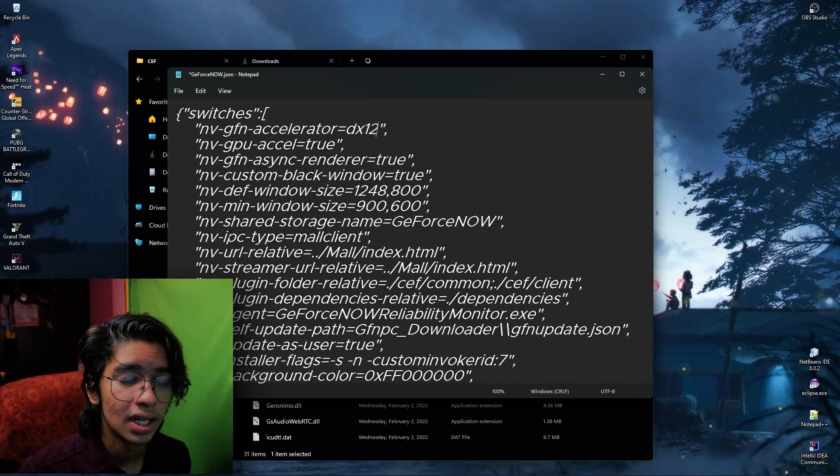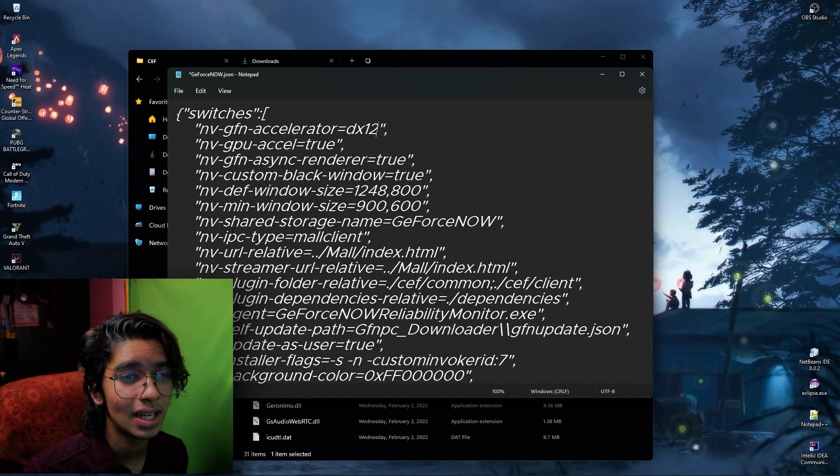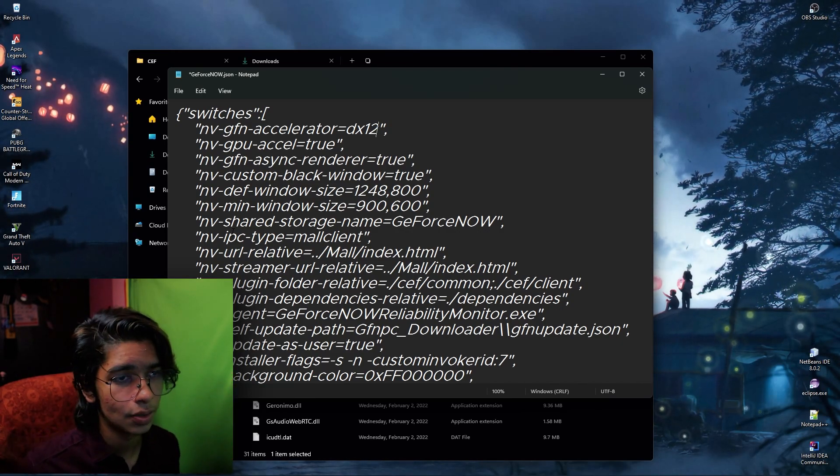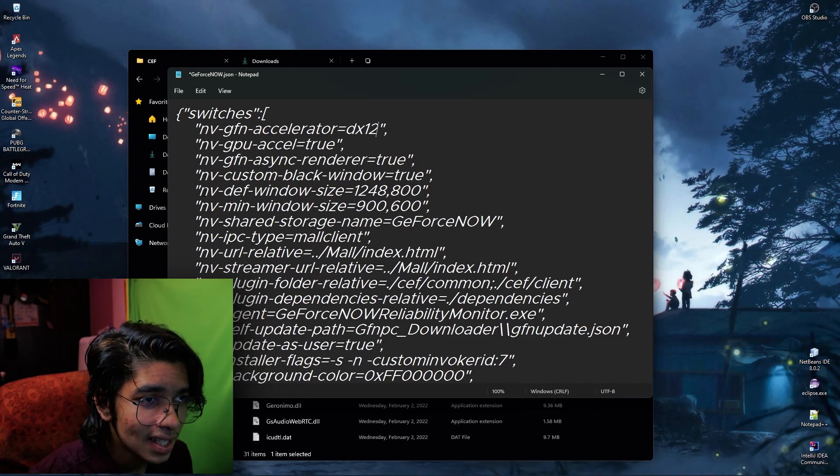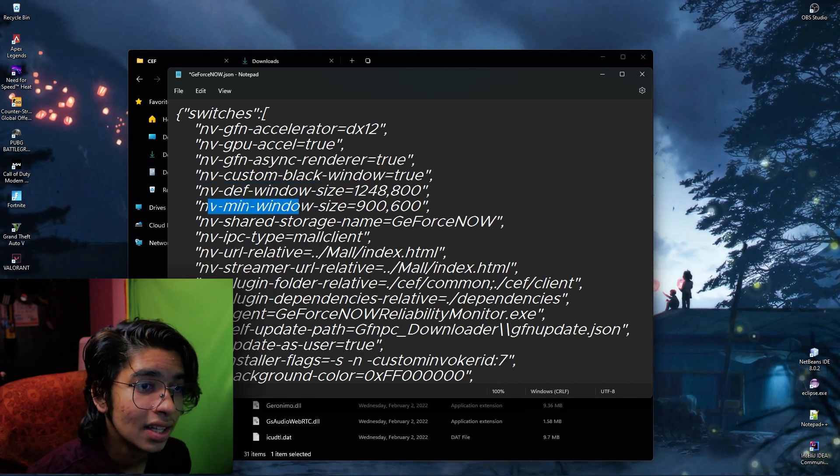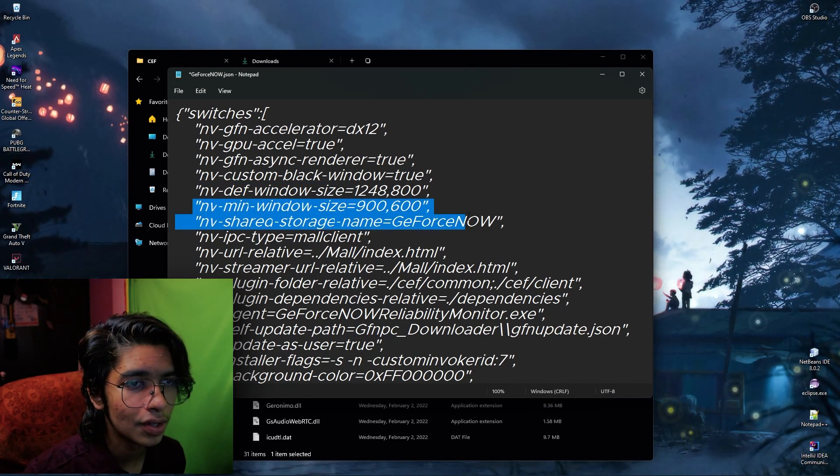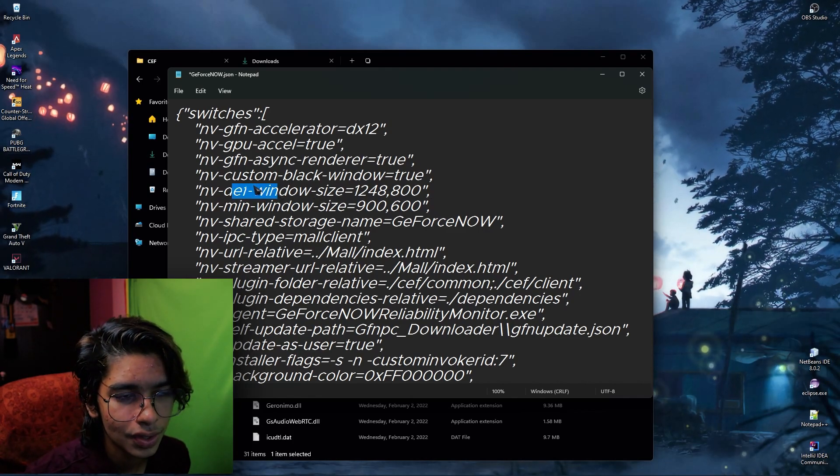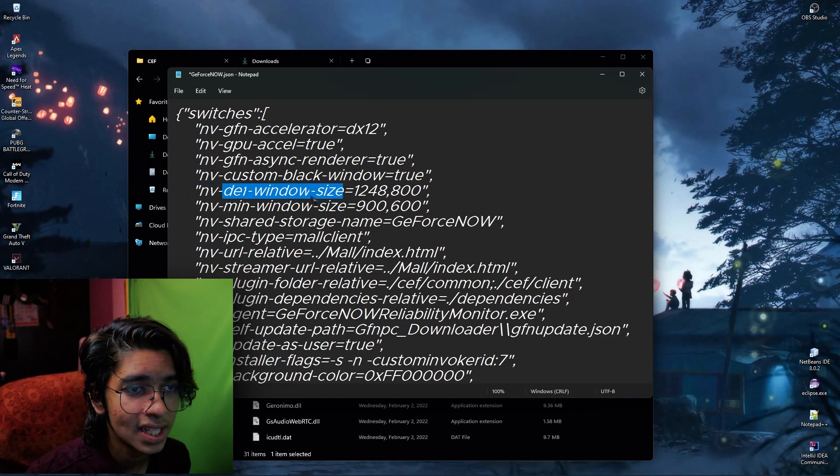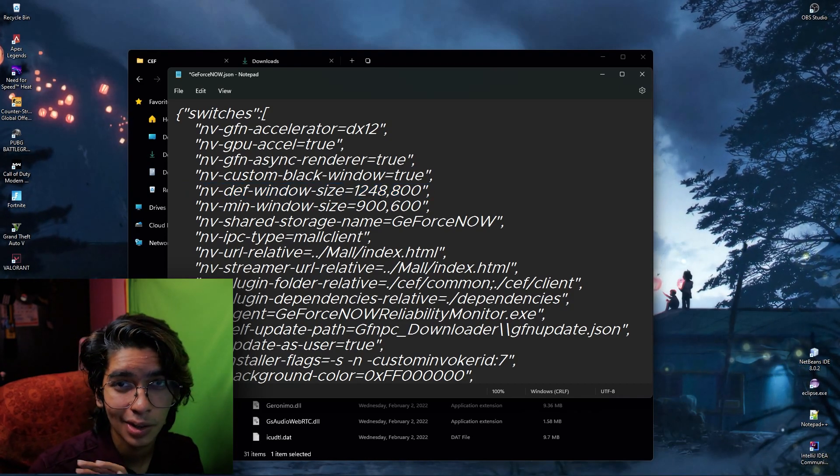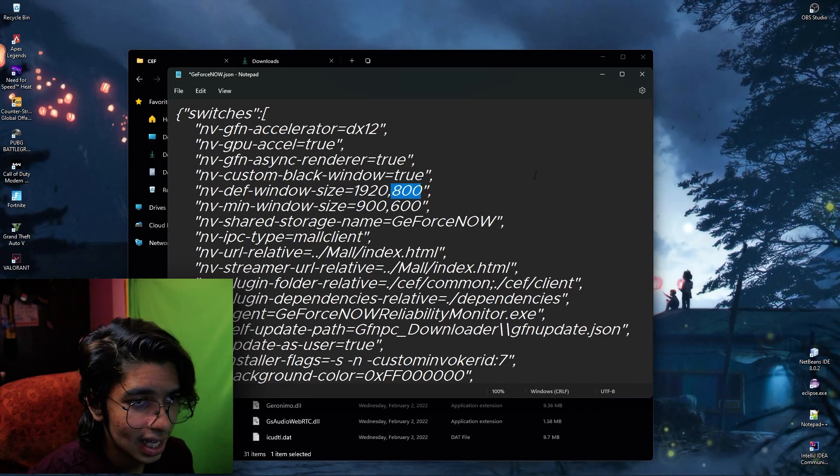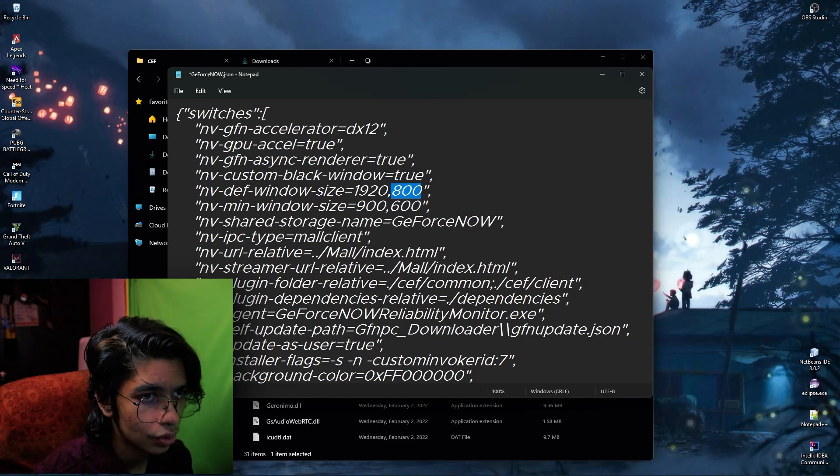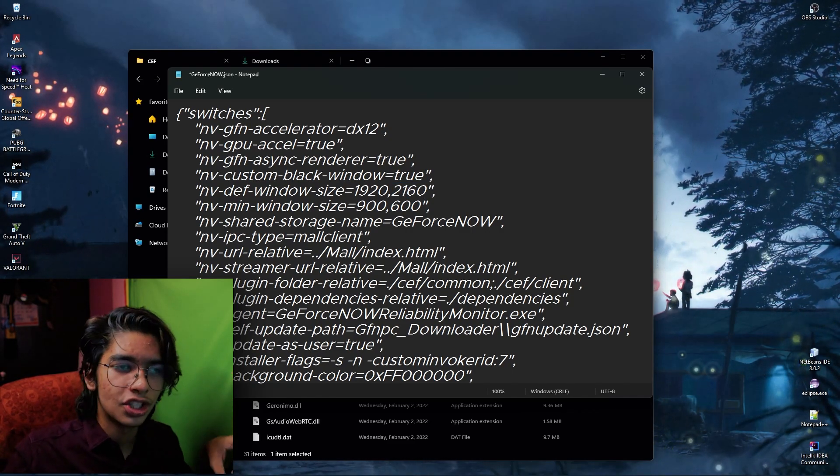Next we're going to be talking about the resizing in GeForce Now. Most of you guys ask me if there is any way to play it on stretch resolution. So yep, we have got a fix for that. As you can see the nv default window size over here and we see the minimum window size. Don't touch the minimum window size. For the default window size or the definitive window size you guys can change it, just make sure to keep the comma in between, don't change it.